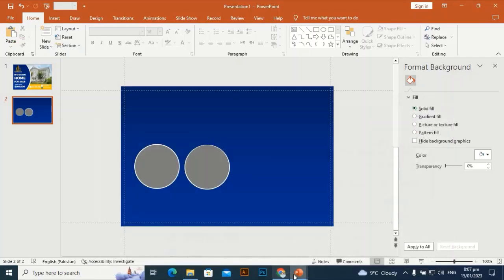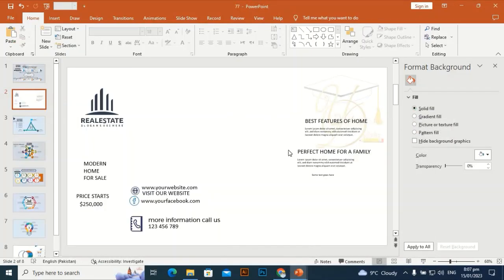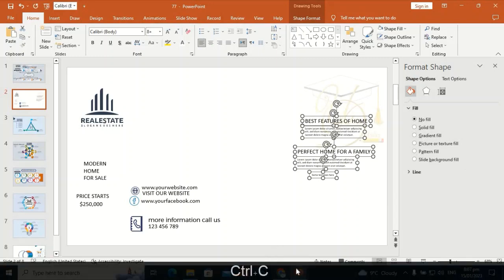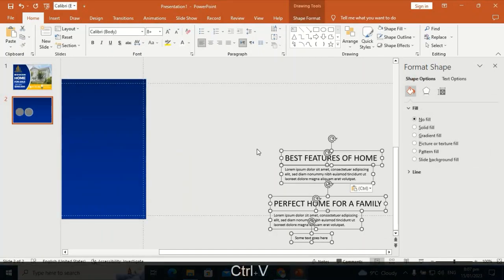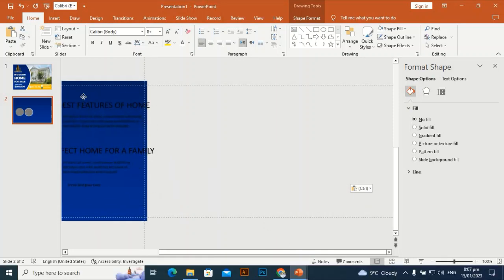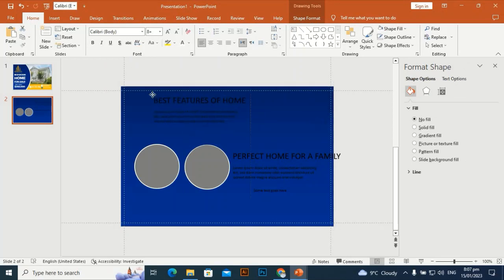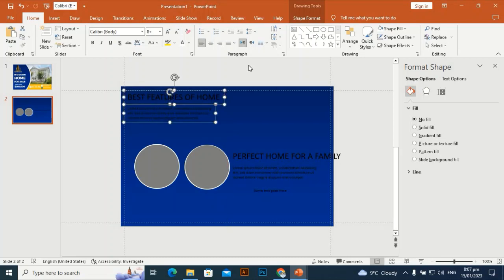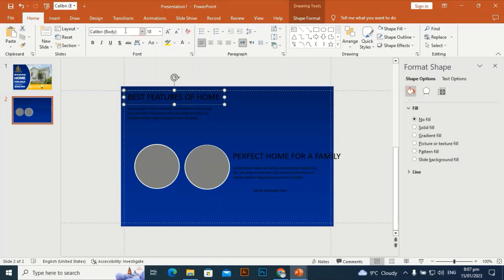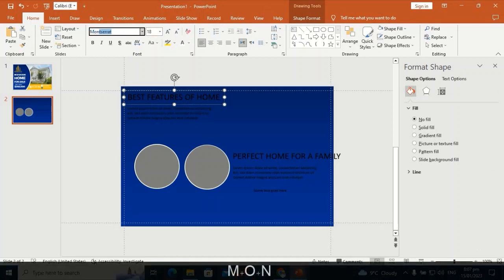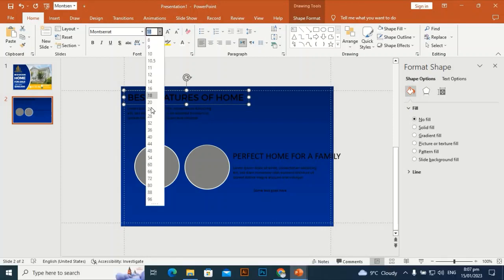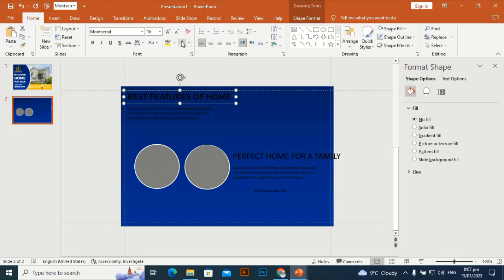Bring some text for this second slide using Ctrl+C and Ctrl+V. Place this text in the upper left corner and align it perfectly. Select Montserrat font and set the color to white. Make it a little bit smaller in size.